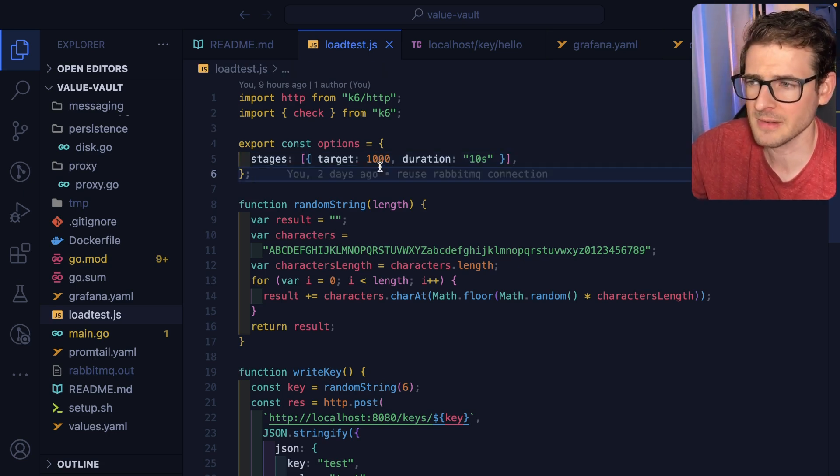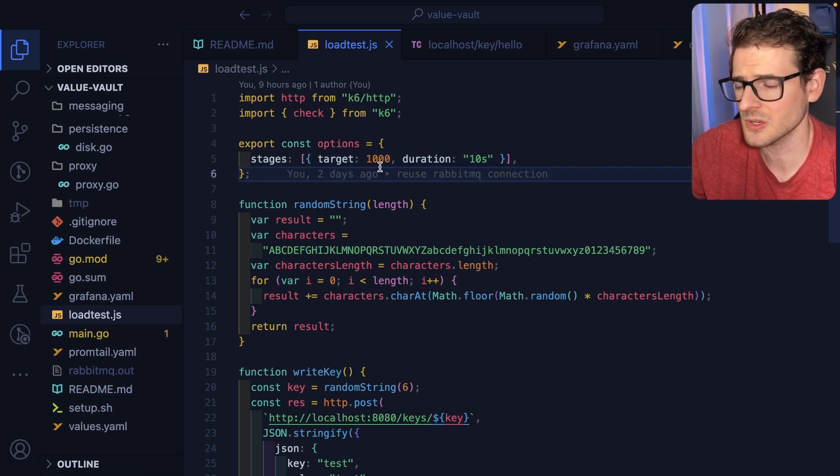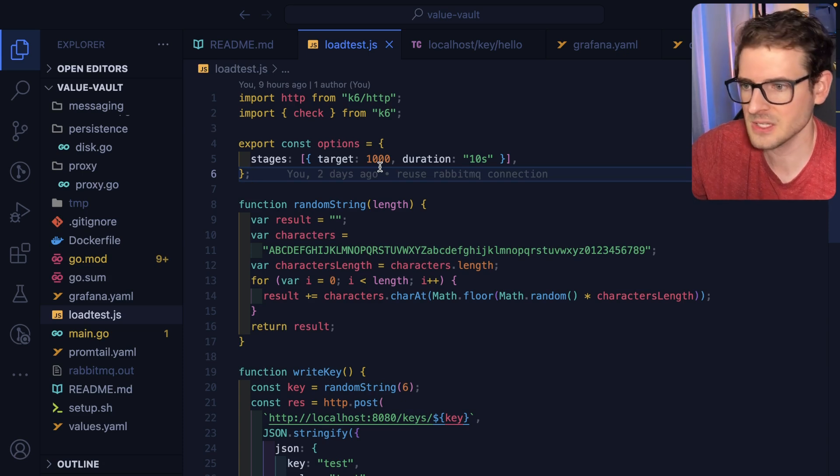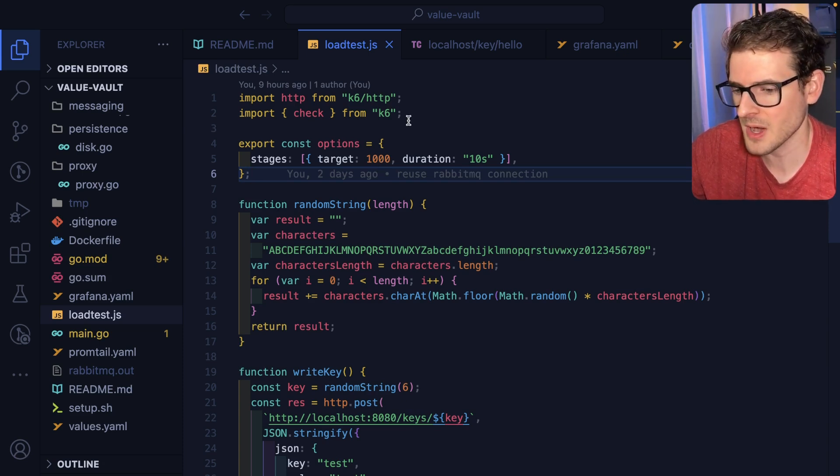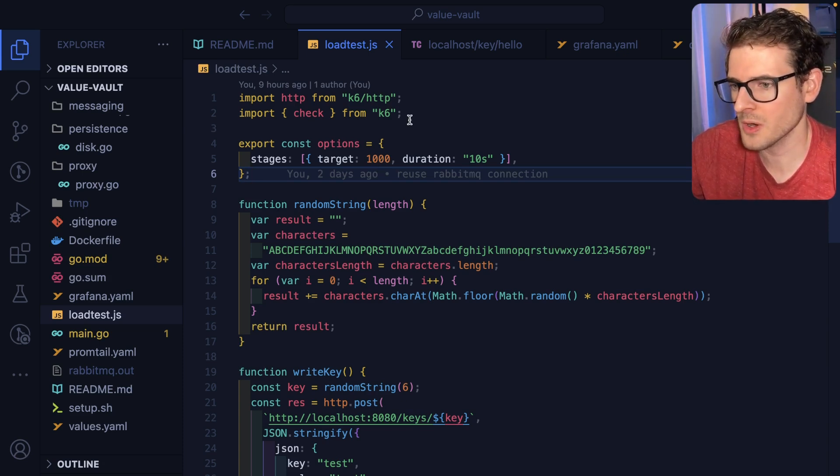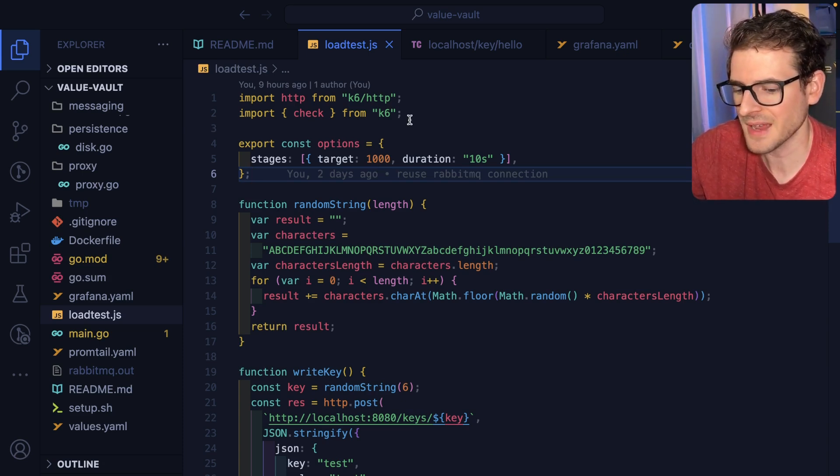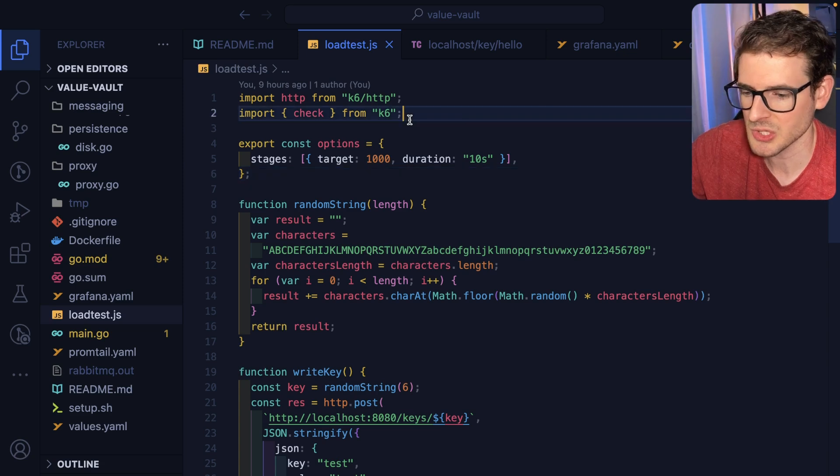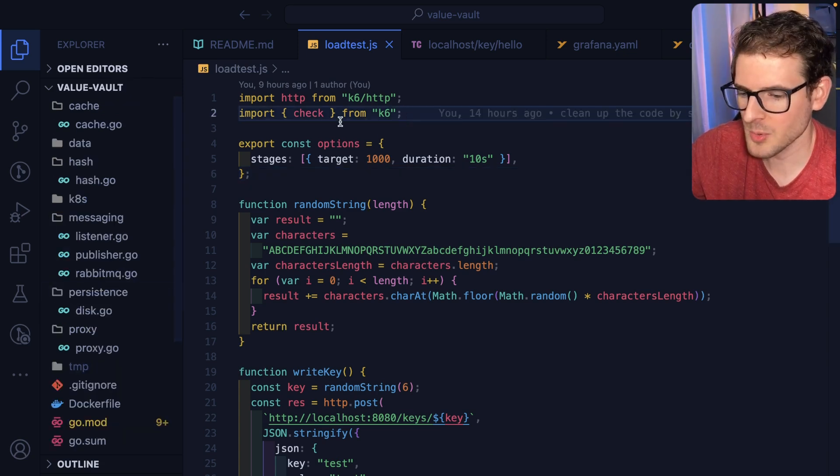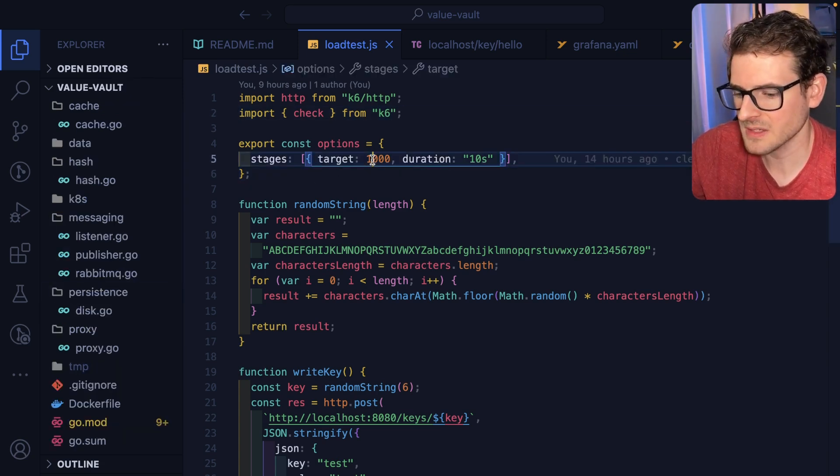At the very end it tells you what's the average response time, what are the requests per second that you're getting, et cetera. So I've been kind of playing around with that, just trying to understand is this stuff performant that I'm writing? What are the bottlenecks or the limitations?